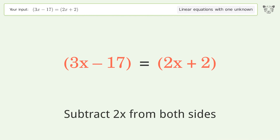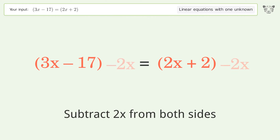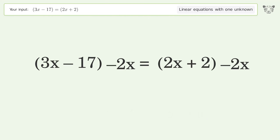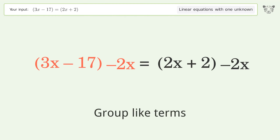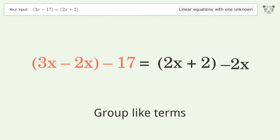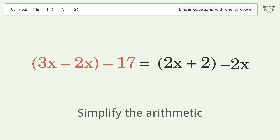Subtract 2x from both sides. Group like terms. Simplify the arithmetic.